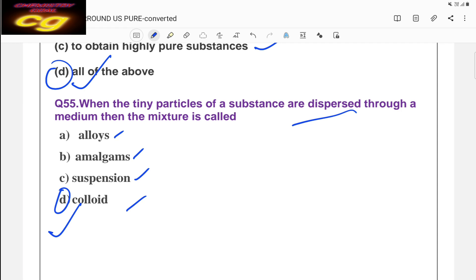So these are 55 MCQ questions from the chapter 'Is Matter Around Us Pure'. Try to practice and revise them. Whenever you have difficulty understanding a question, pause the video. If you have not subscribed, please subscribe to the channel, and if you liked this video, please share it with your friends. Thank you all.